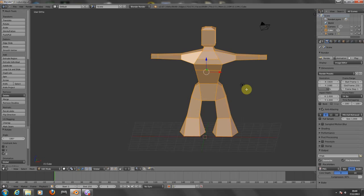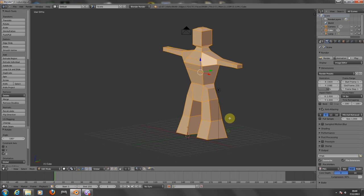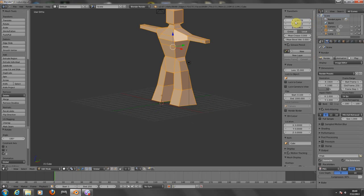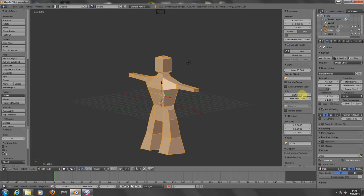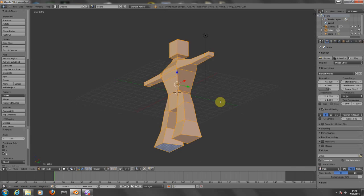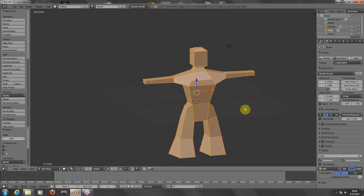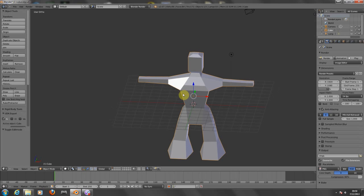Now we need to center our character right in the middle, like it's supposed to — it's supposed to go half the grid. For that, I'm going to press N to open the properties panel and just insert zero on every box so we can have him right on the center. Pressing N again to close that property. We have him right on the center now. I'm going to leave edit mode by pressing Tab, going back to object mode. And from here, I'm going to add the bones.